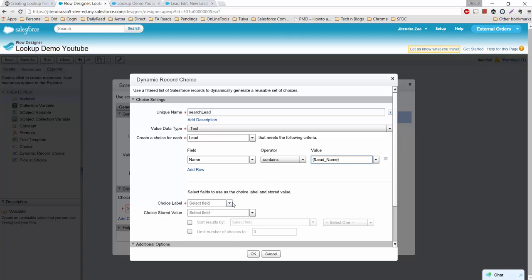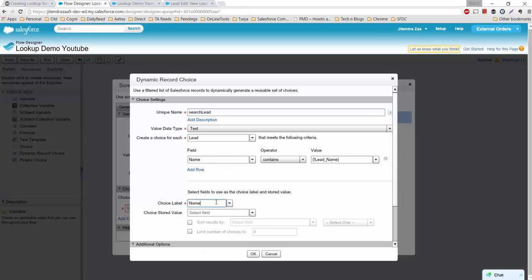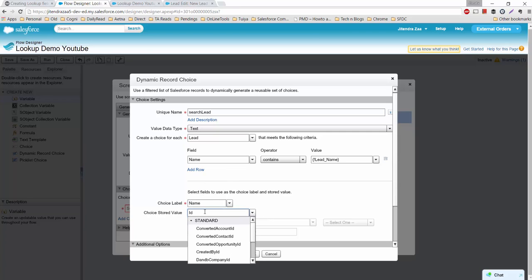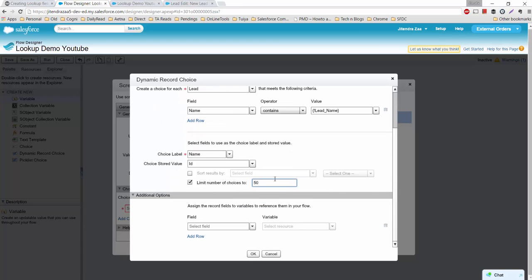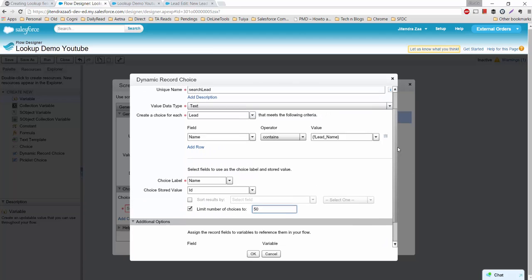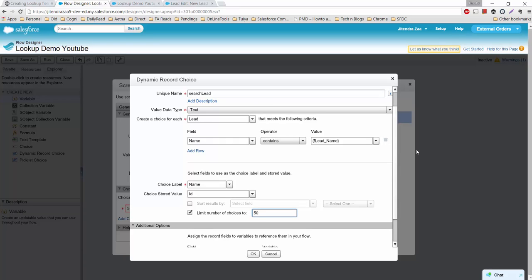All matching options will be available under 'Matching Lead'. When a user selects a radio button option, what should be displayed? We set it to display the Name field to the user. When the user selects a name, the stored value will be the ID. To be safe, add a limit — display only the first 50 records. You can also sort the results if you want.